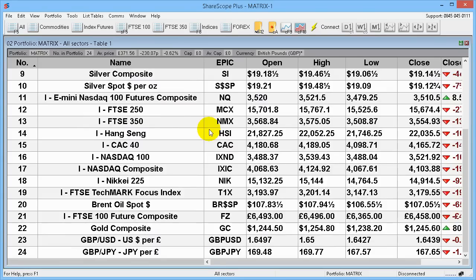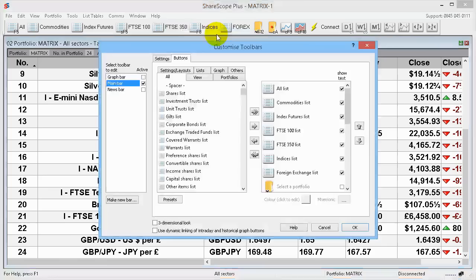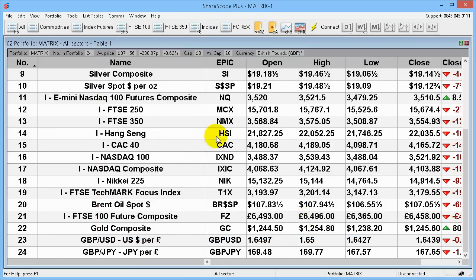Now one of the beauties of this particular package is that everything is customisable. Other than creating portfolios, you can change colours, fonts, and organise different columns — there are hundreds of different columns you can choose from. Even these toolbar buttons: if I right click and customise toolbar, I can create buttons for other things like gilts, unit trusts, and ETFs or exchange-traded funds. It's totally customisable — but that's beyond the scope of this video.